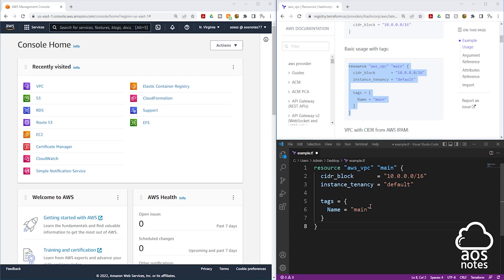Another thing I want to explain is: to create any resource in AWS using Terraform, your syntax always starts with the keyword resource. Then you will specify the resource type. The resource type is how Terraform knows the type of resource you are trying to create — it is provided by Terraform and it doesn't change. If you want to create a VPC, there is a resource type to create a VPC. If you want to create an internet gateway, there is a resource type for that. If you want to create an application load balancer, there is a resource type for that. So for any resource you are trying to create in AWS, there will be a unique resource type to create that resource.